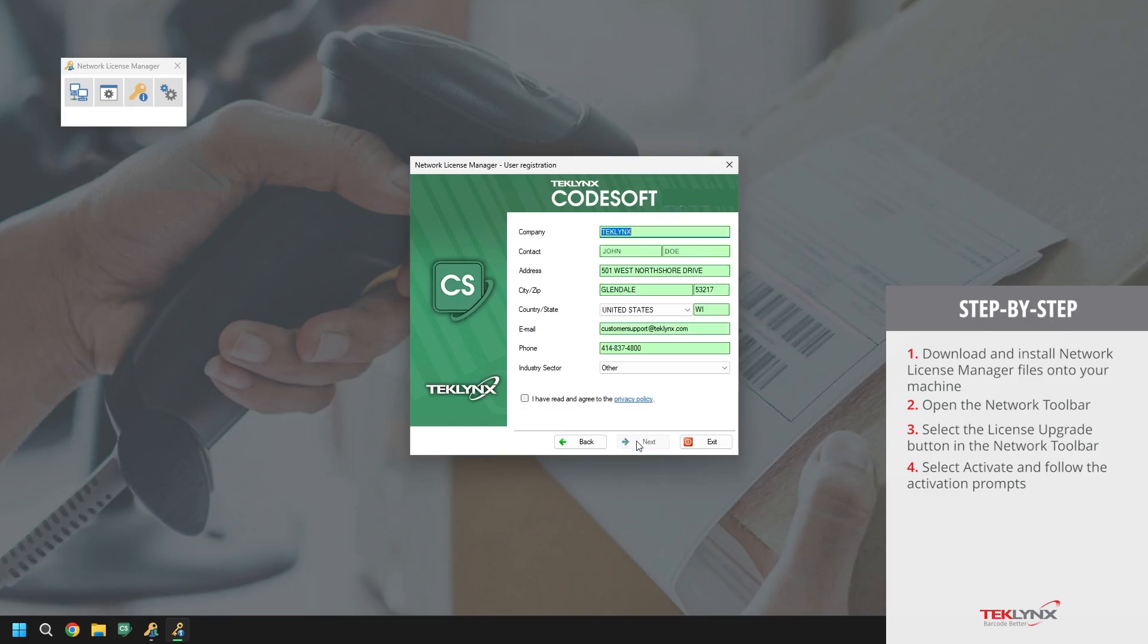Then, we will either complete the company information form with accurate details, or verify that the pre-filled information is correct. Once done, review the privacy policy, check the box, and click next.